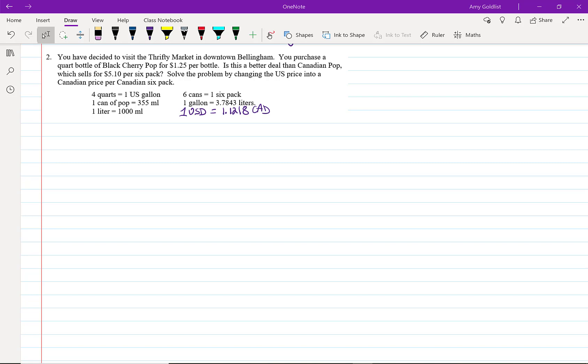So, this time, you have decided to visit the thrifty market in downtown Bellingham, which is just across the border in the United States. You purchase a quart of black cherry pop for $1.25 per bottle, U.S. Is this a better deal than Canadian Pop, which sells for $5.10 per six-pack? Solve the problem by changing the U.S. price into Canadian price per six-pack.